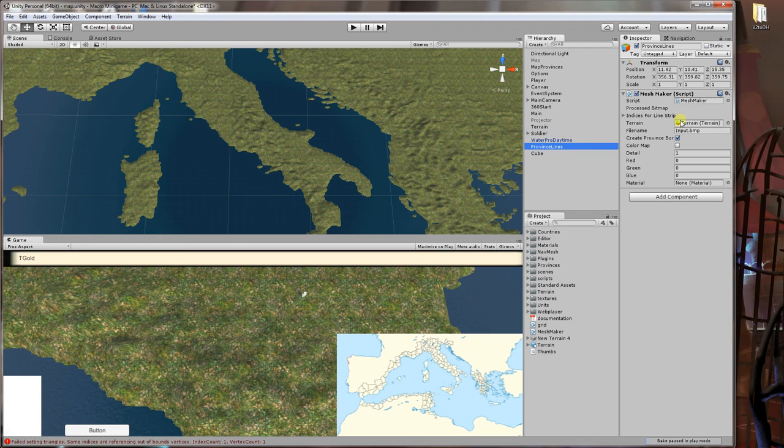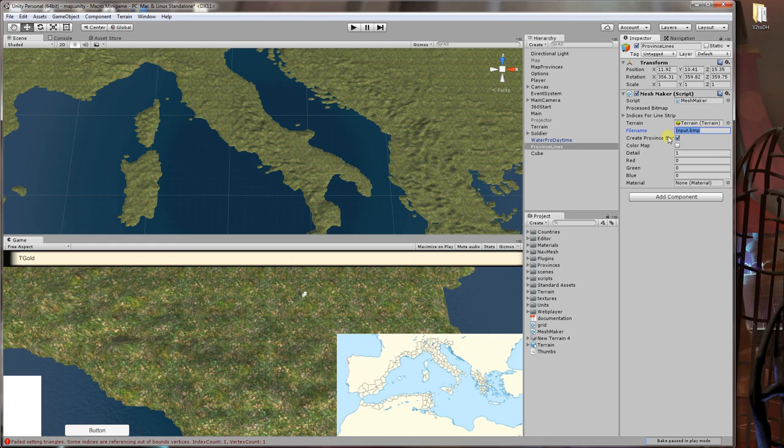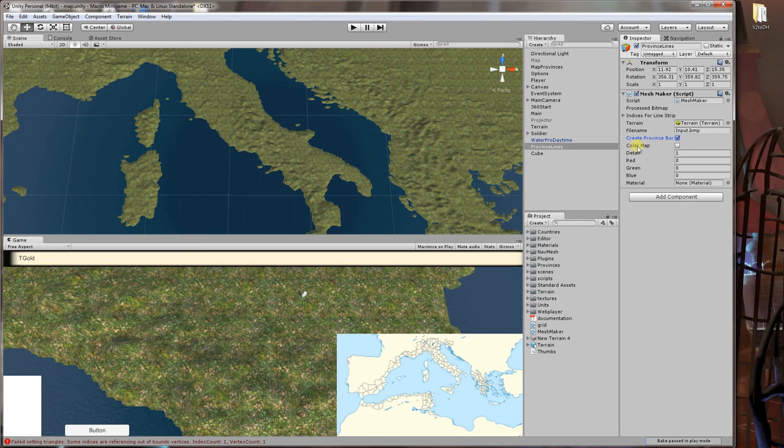Then you need to input the file name of whatever you saved the image as. You need to make sure that the create province borders is selected. You only need to deselect this if you don't want it to create the mesh that shows the borders, but you almost always want that.